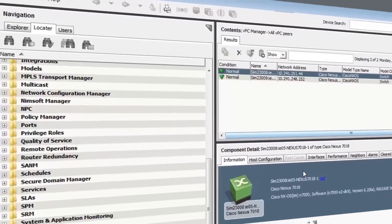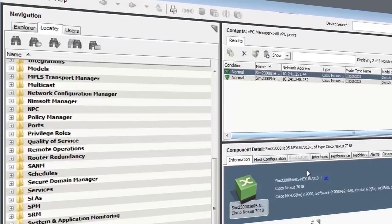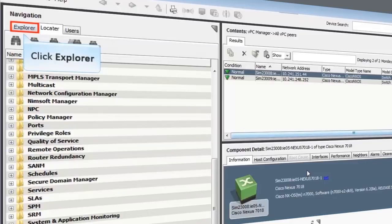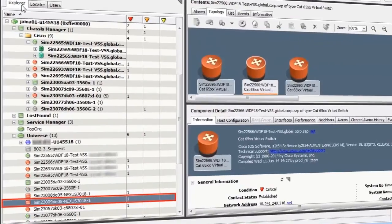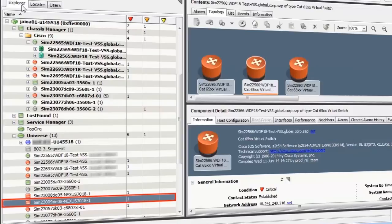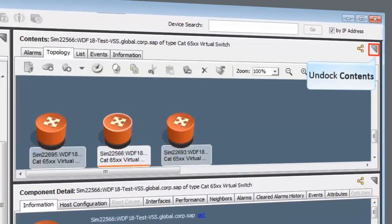Let's examine how CA Spectrum can extend its root cause analysis capability to monitor VPC-enabled devices. Let's click the Explorer tab. Click the relevant device and undock the Contents pane to view the associated topology.